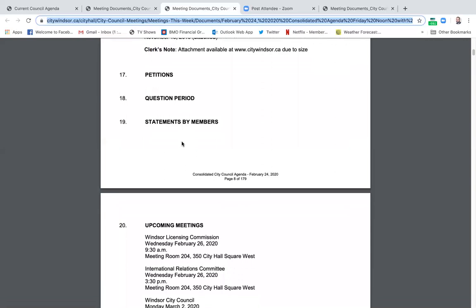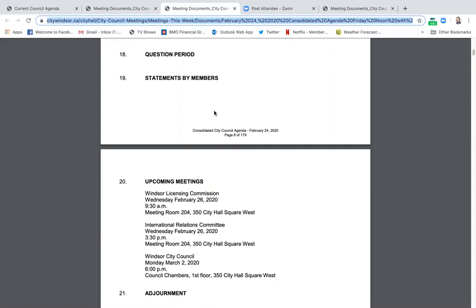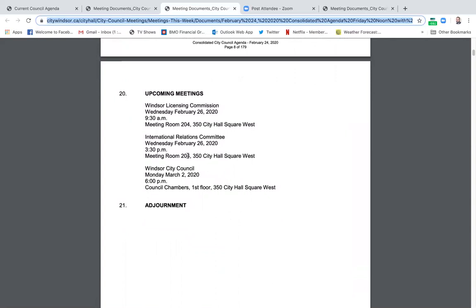Statements by members — you'll hear members of council stand up and talk about an event that happened on the weekend, something coming up, a special day, or a special meeting. You'll see the meetings listed. Then adjournment. So that's the bulk of the agenda.